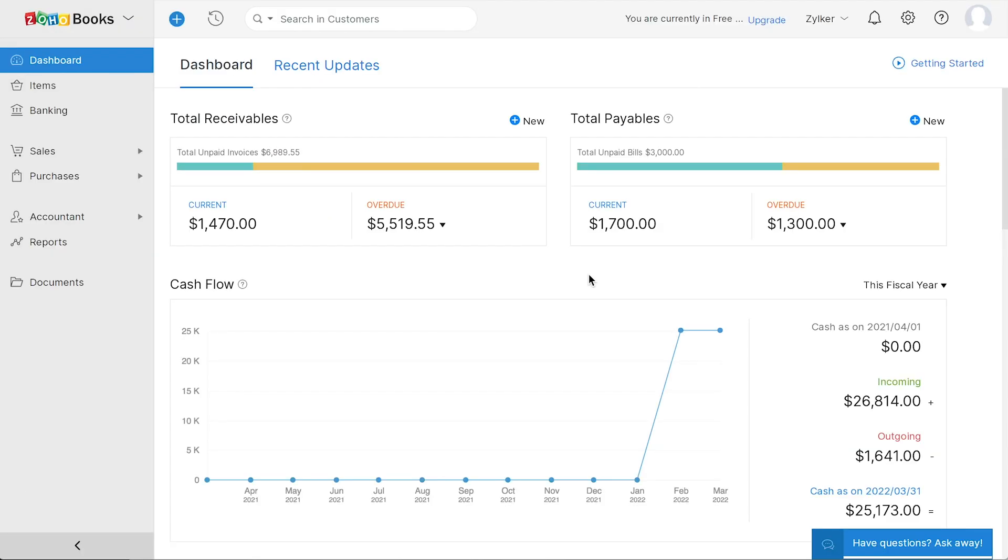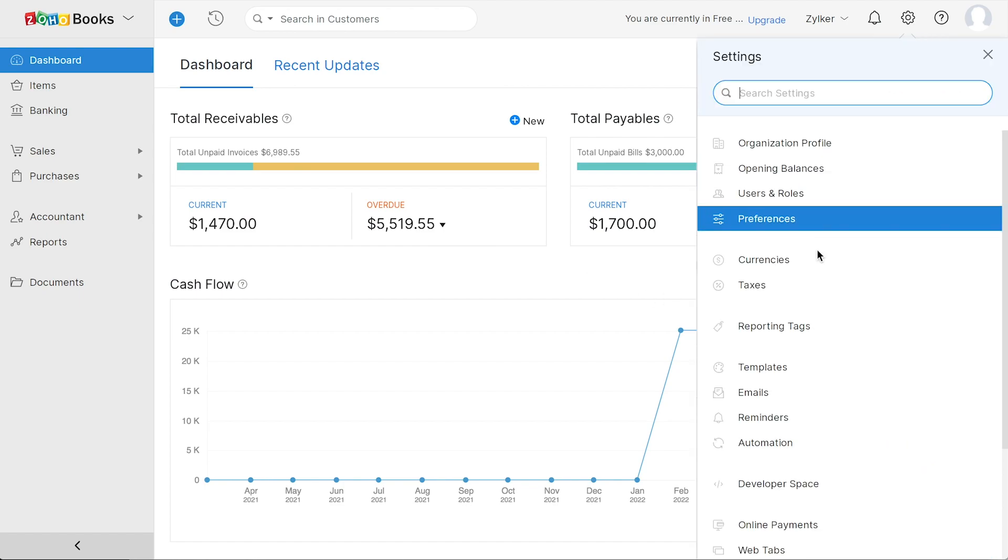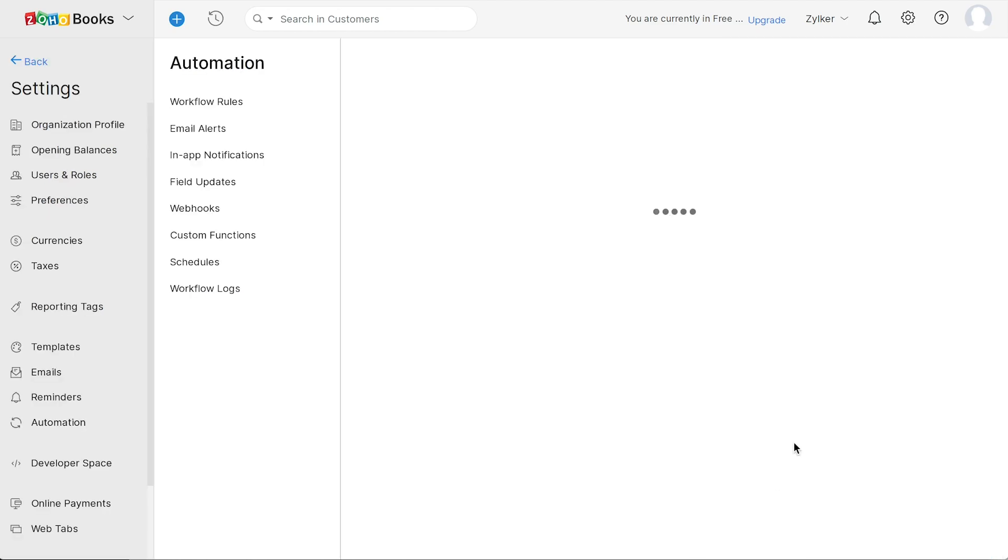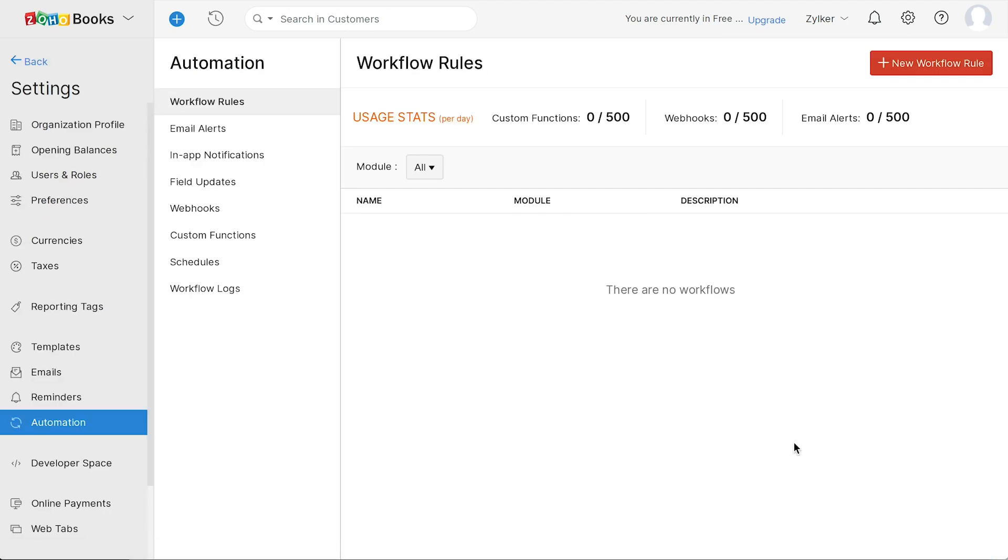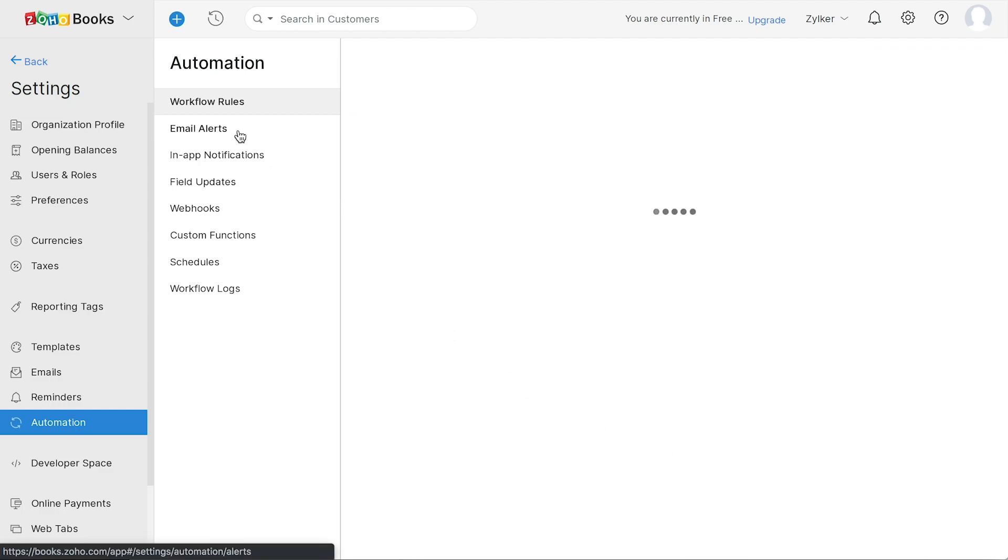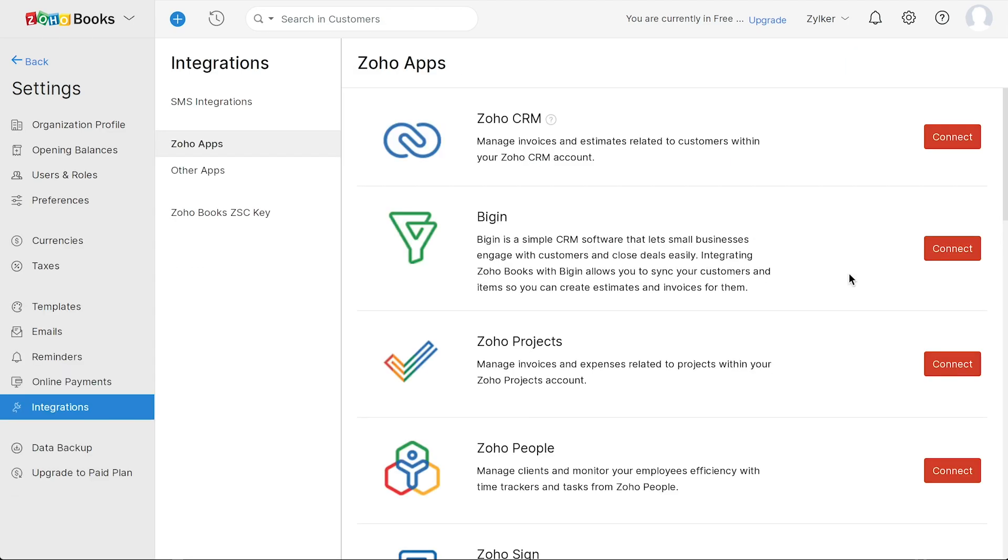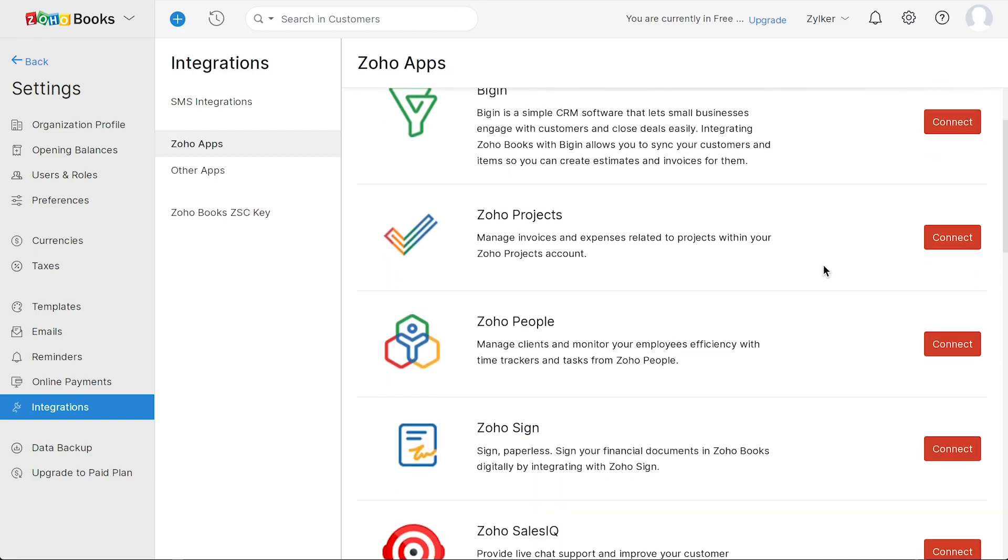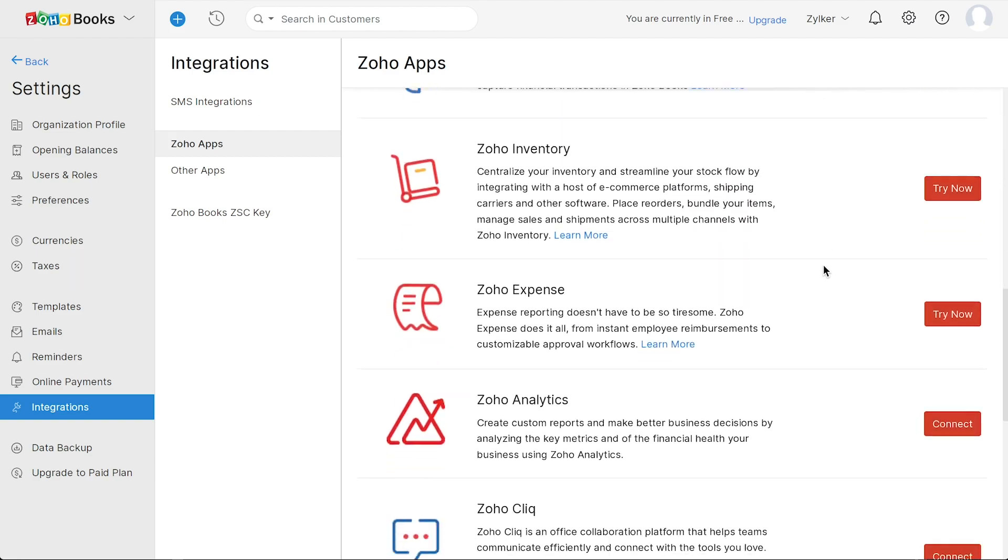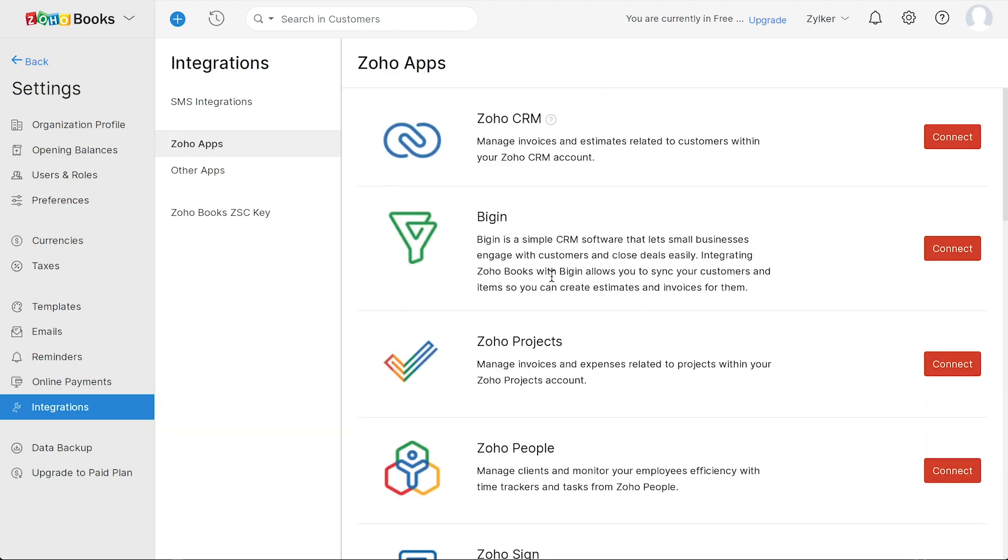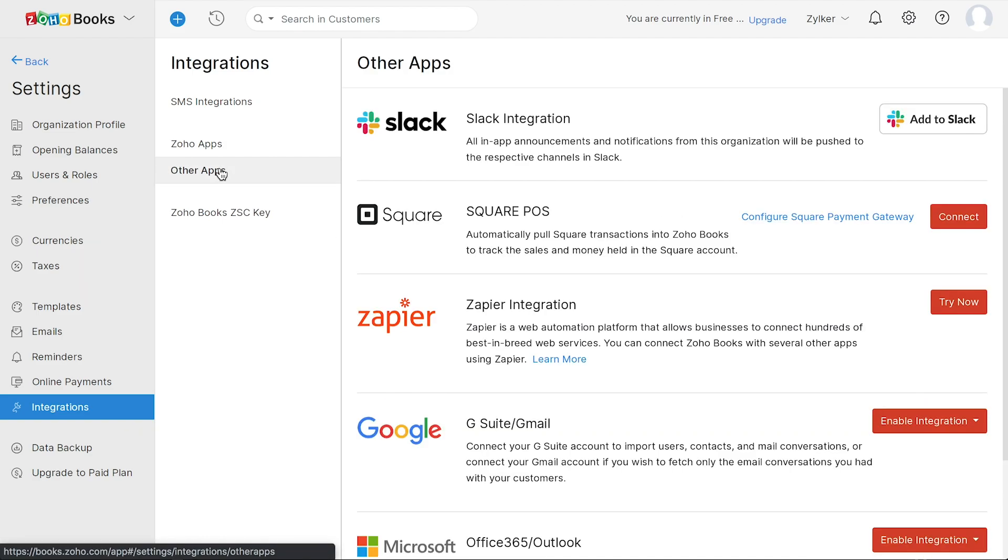Zoho Books also offers a few other features that could interest you, which includes the Automation module, which allows you to create workflow rules like email alerts, in-app notifications, and much more for different modules to perform appropriate actions. The Integration module helps you to link your Zoho Books organization to various Zoho apps, as well as other third-party apps.